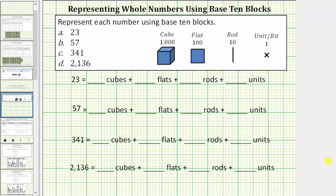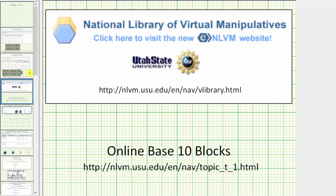Welcome to a lesson on representing whole numbers using base 10 blocks. We will be using the online base 10 blocks from the National Library of Virtual Manipulatives. Let's begin by reviewing the base 10 blocks.